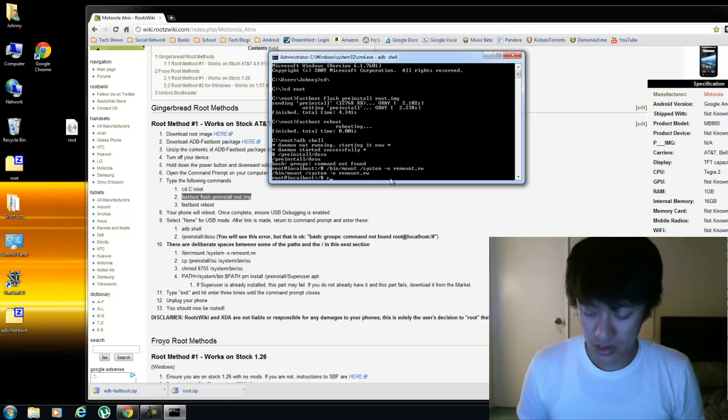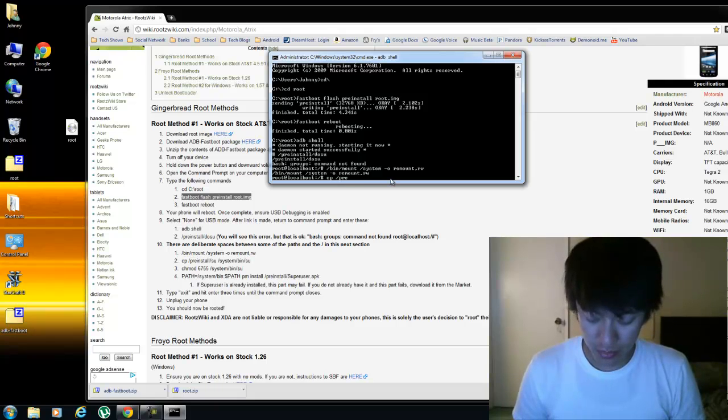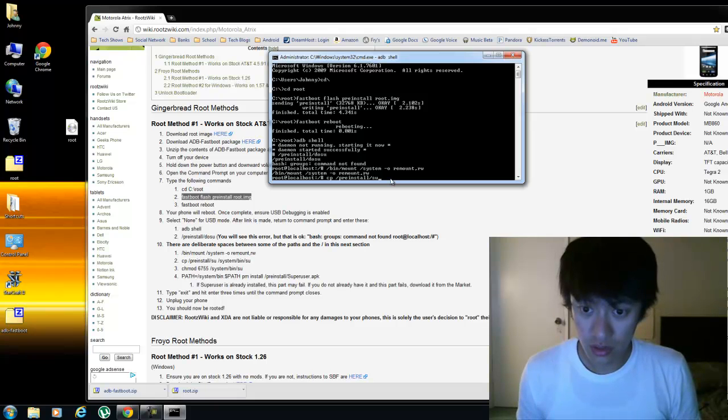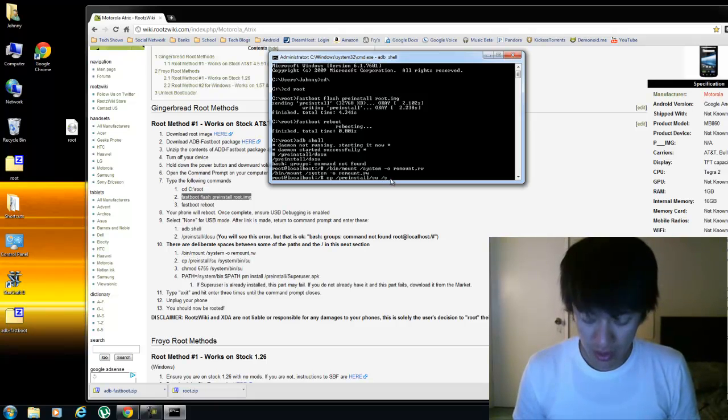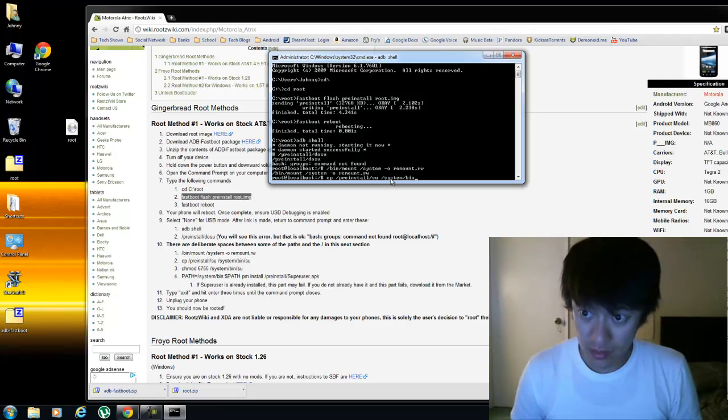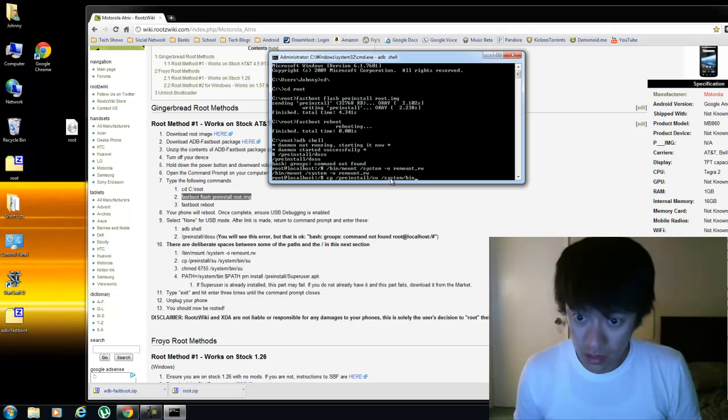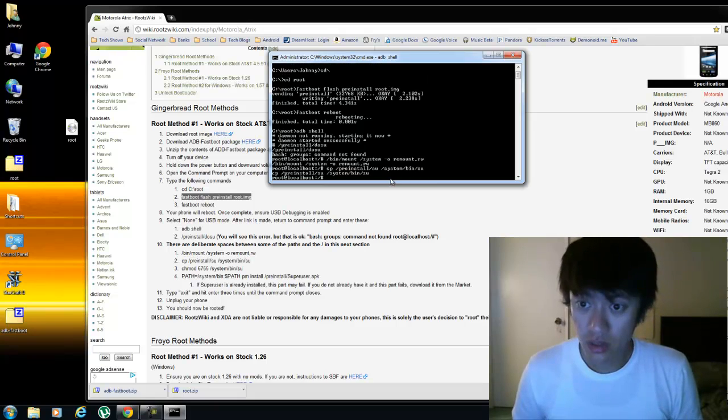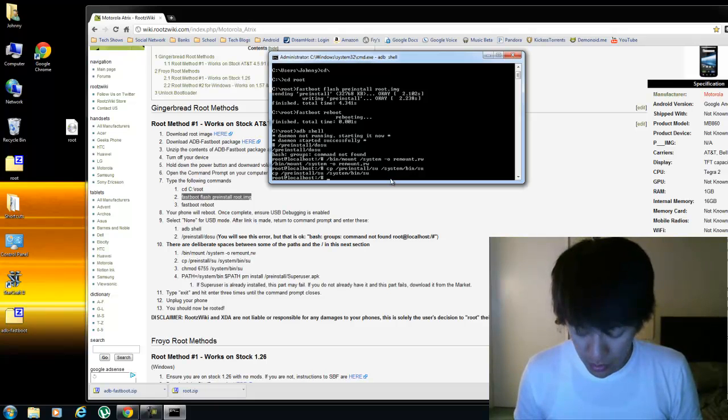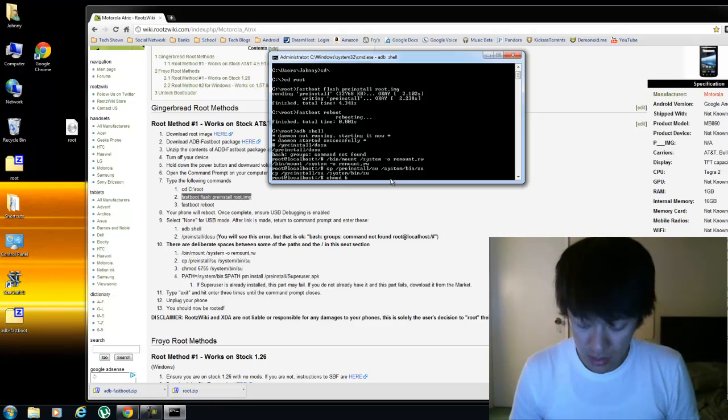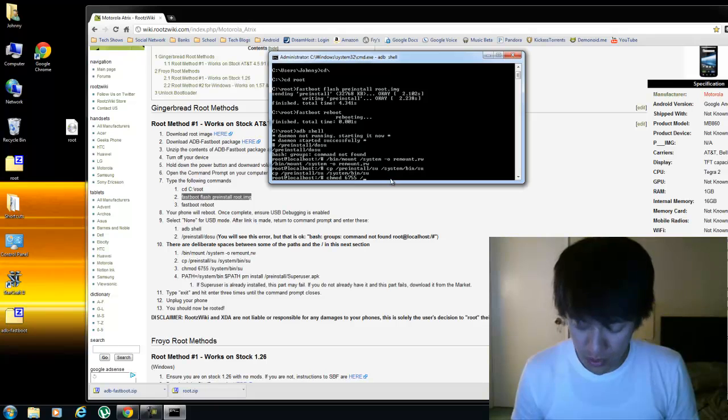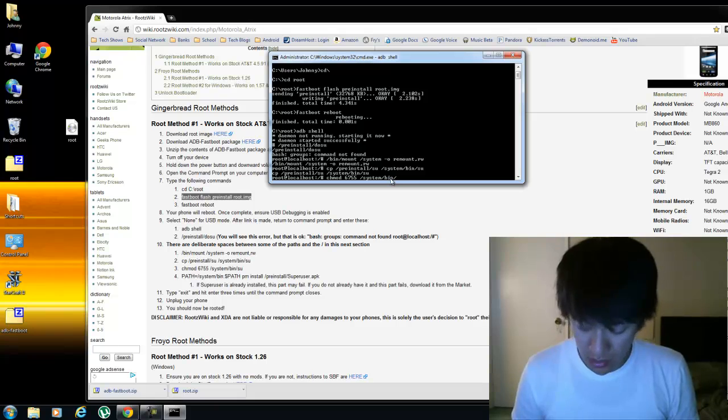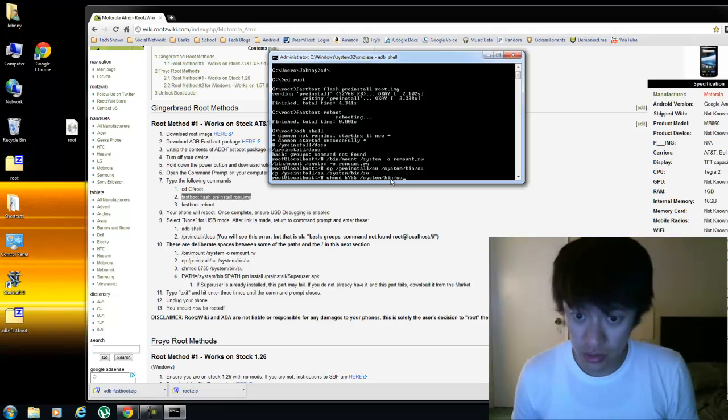Alright, now we do cp space forward slash pre-install forward slash SU space forward slash system forward slash bin forward slash SU. Press enter. Then we do chmod space six seven five five space forward slash system forward slash bin slash SU.